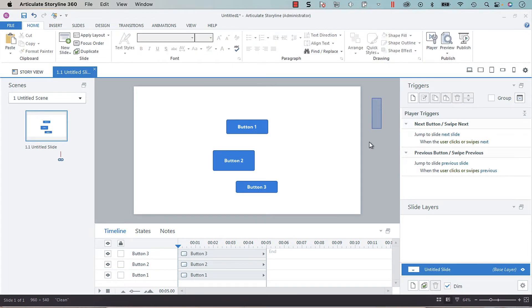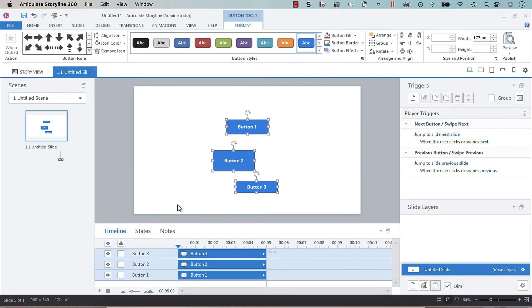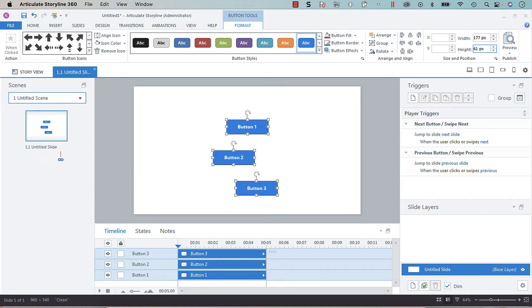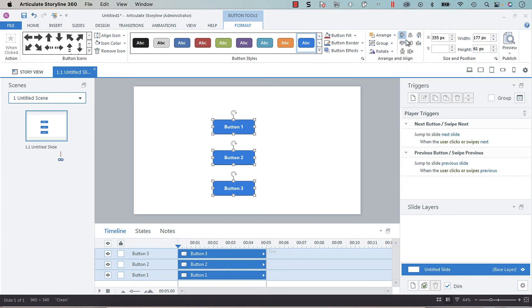So then we are going to select all of our buttons and insert 177 by 61 and hit enter. Now all of our buttons are the same size and you can align those and then distribute them vertically.